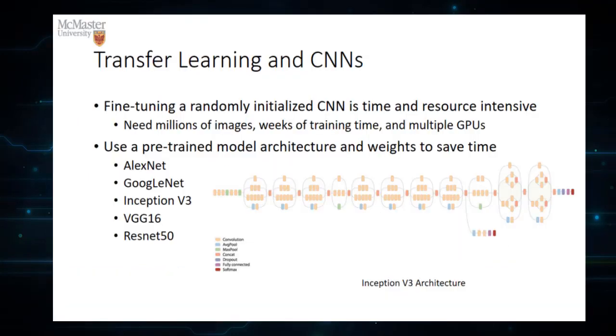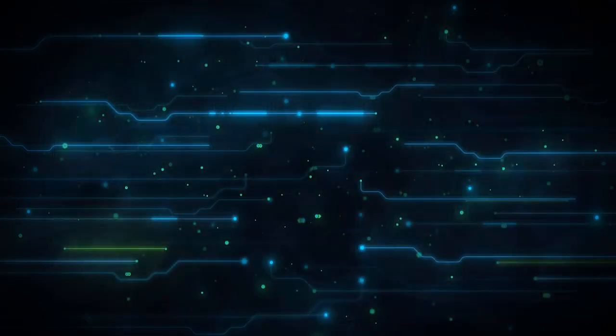You need significantly much less training data and compute time with transfer learning since you're only training last few layers of the network composed maybe of a few hundred neurons.